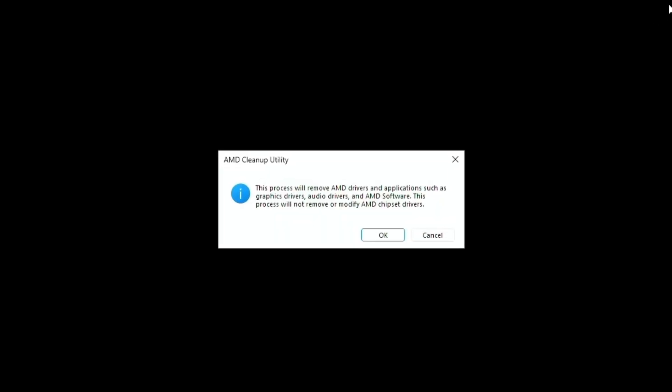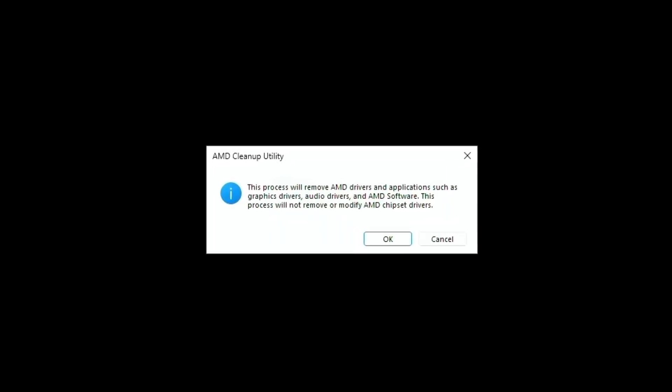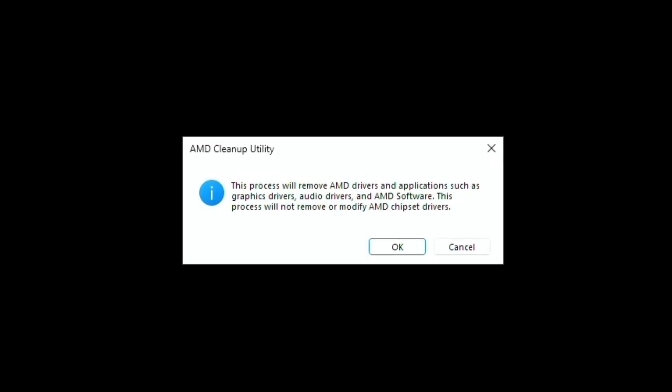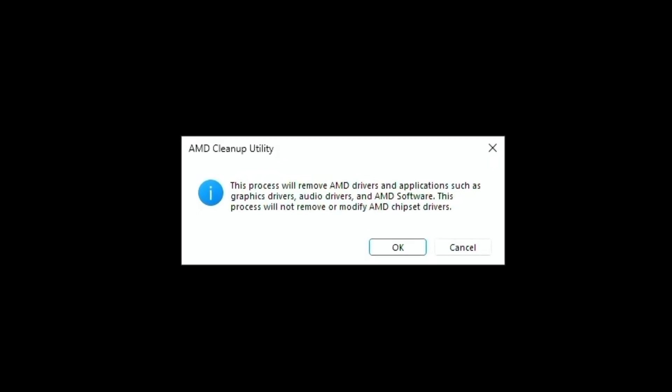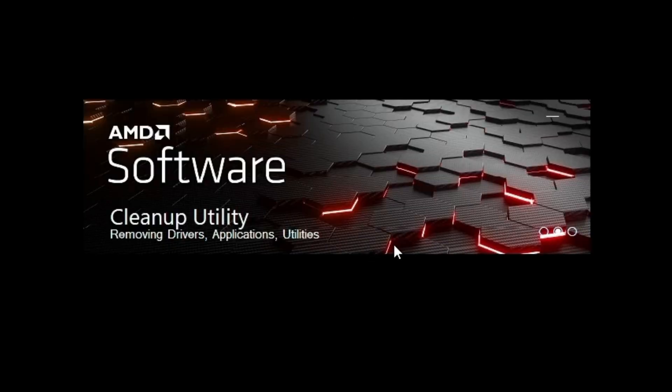Once you're in safe mode, it's going to pop up with this. The process will remove AMD drivers and applications such as graphic drivers, audio drivers, and AMD software. This process will not remove or modify AMD chipset drivers. Just press OK on that. It's going to just slowly clean up any of the past drivers that you've got and just give you a fresh slate with no drivers.